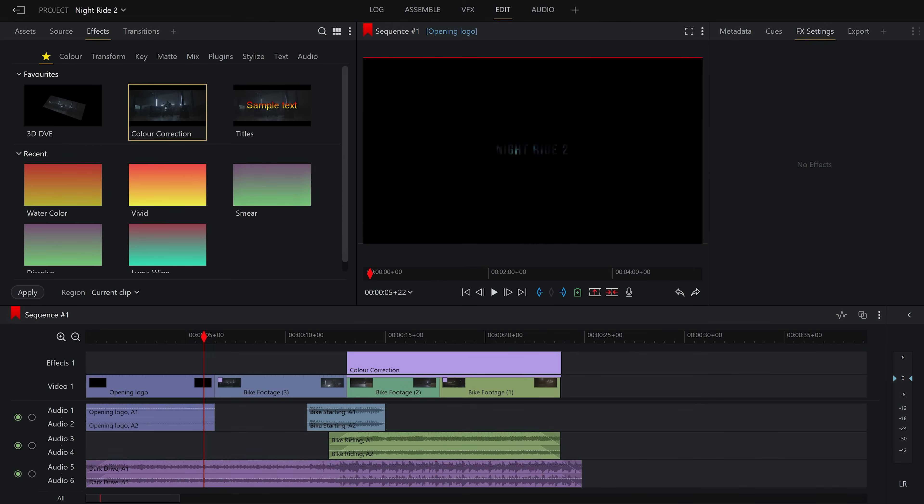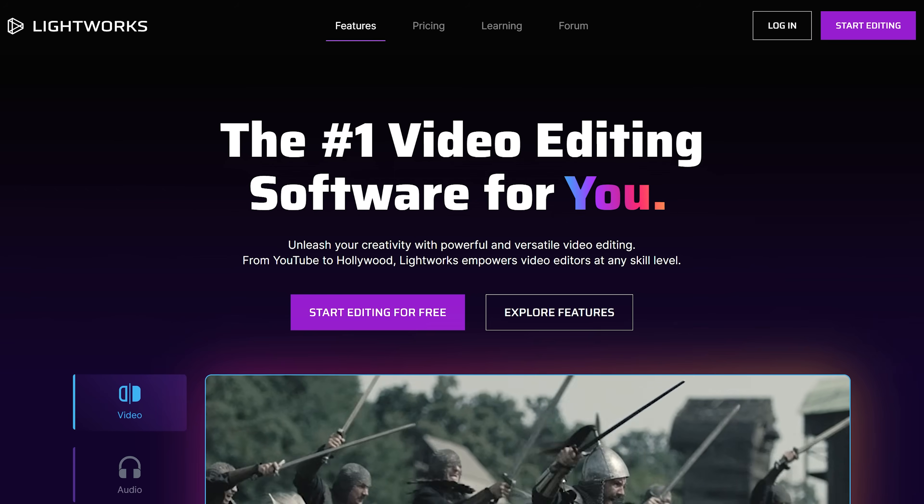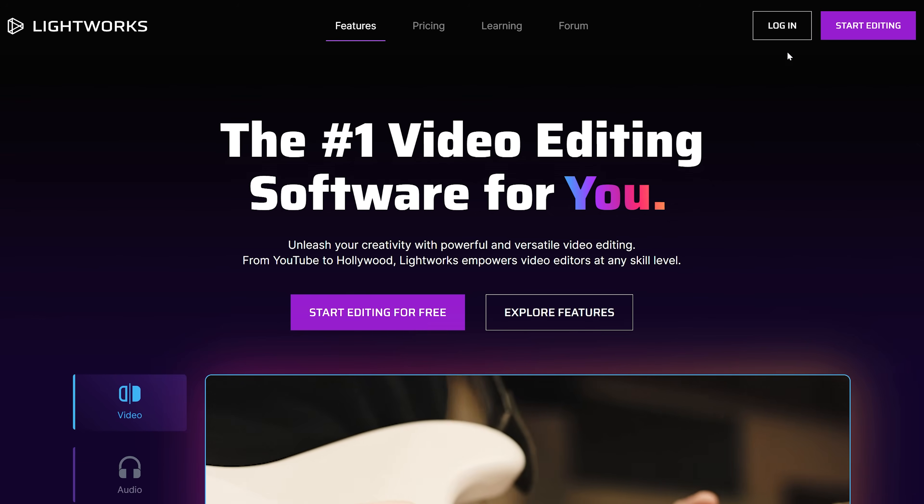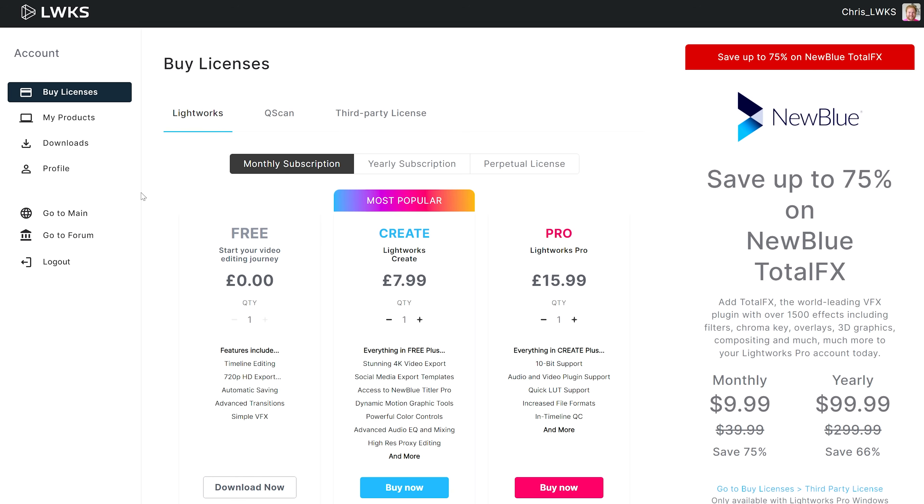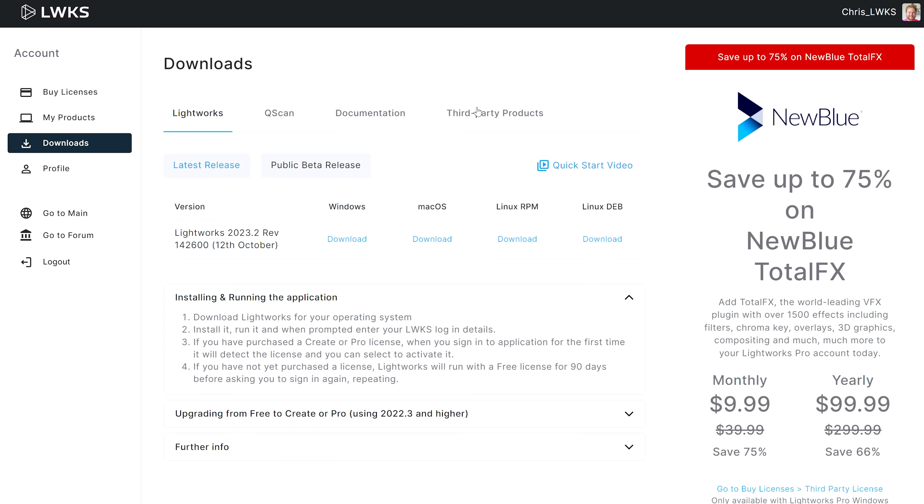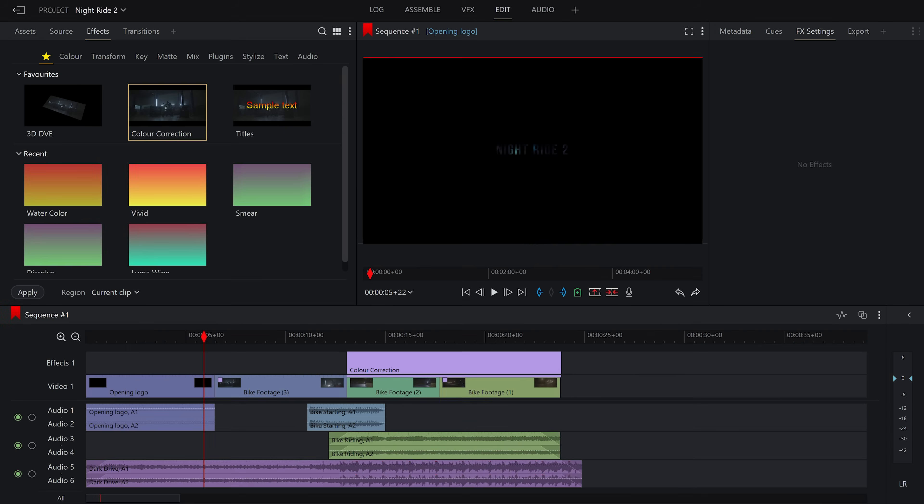Sometimes we want something different than a hard cut and that's where transitions come in. And Lightworks has multitudes and don't forget to go onto the Lightworks account portal and download those extra free new blue transitions. They are available for all plans including free.